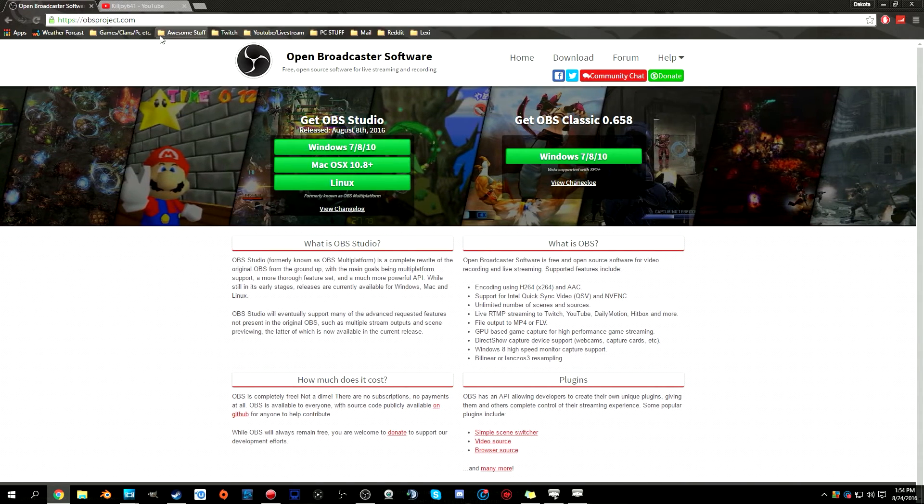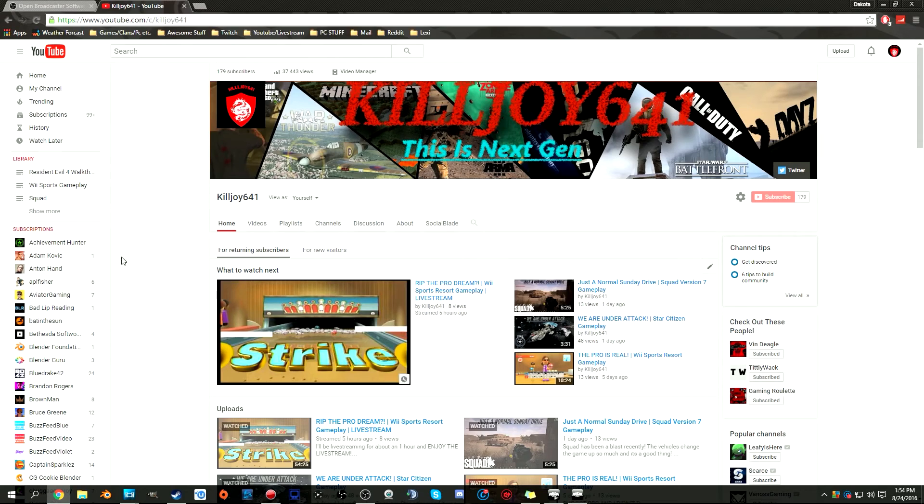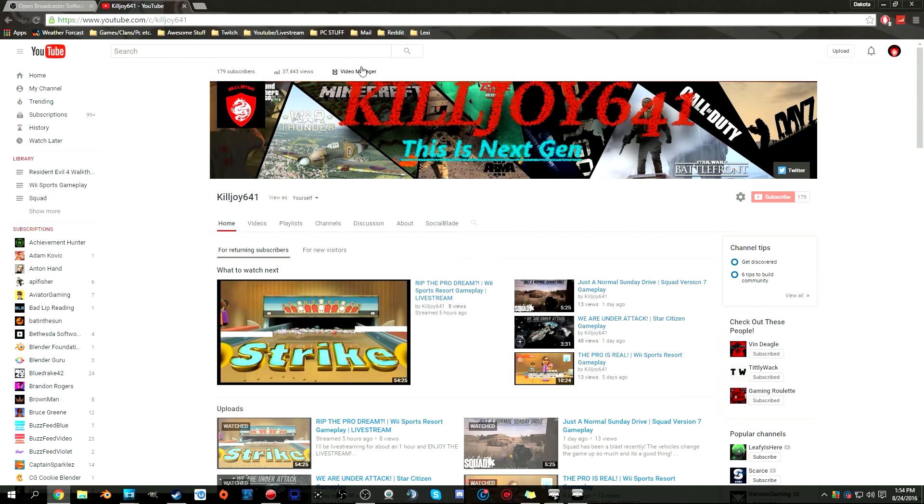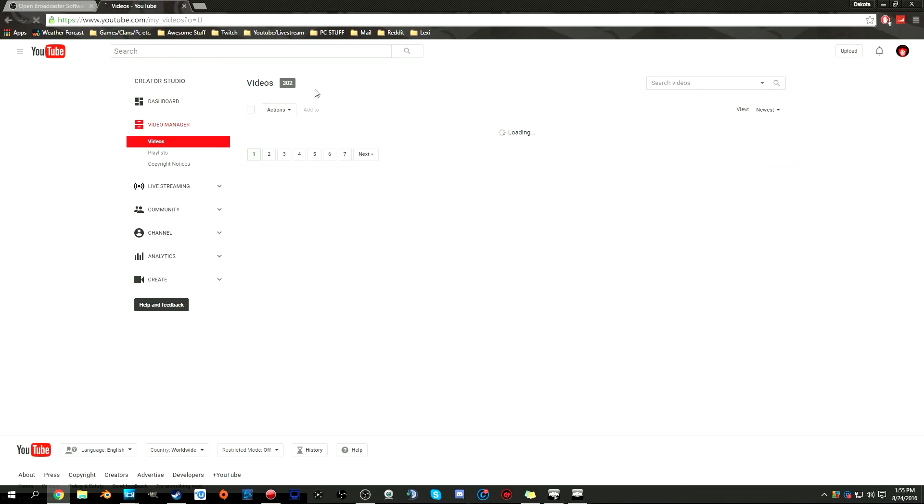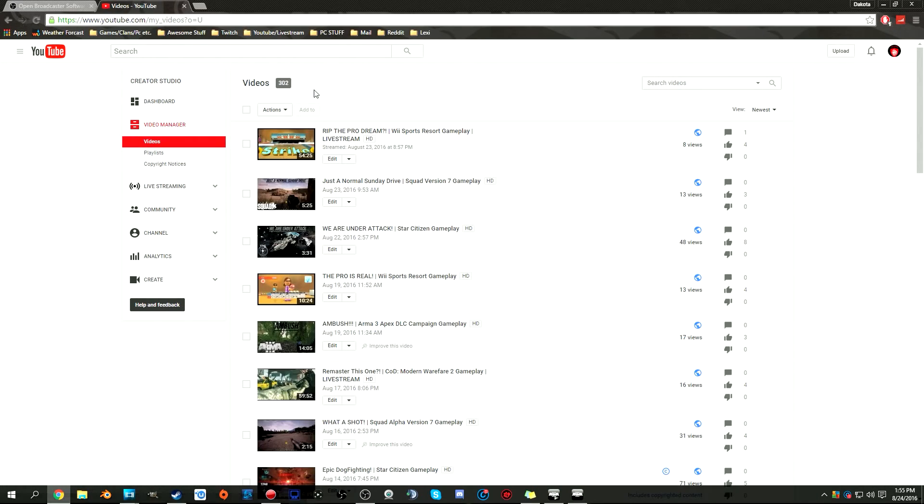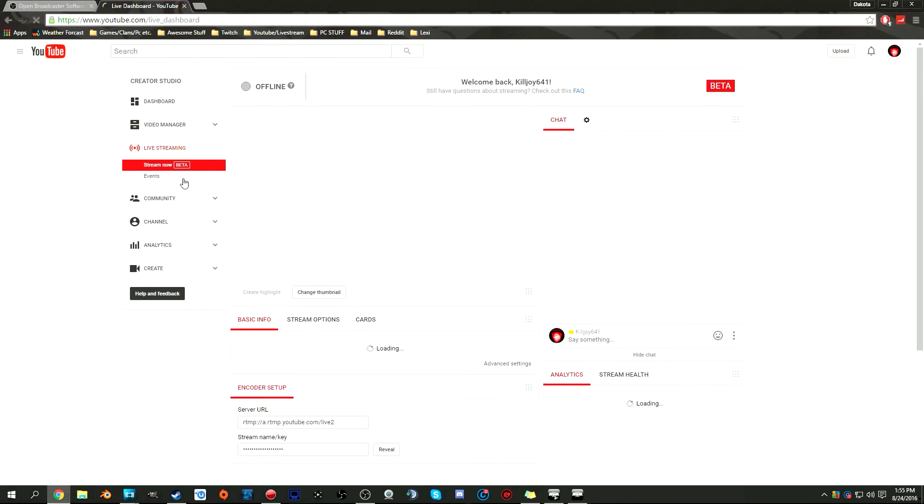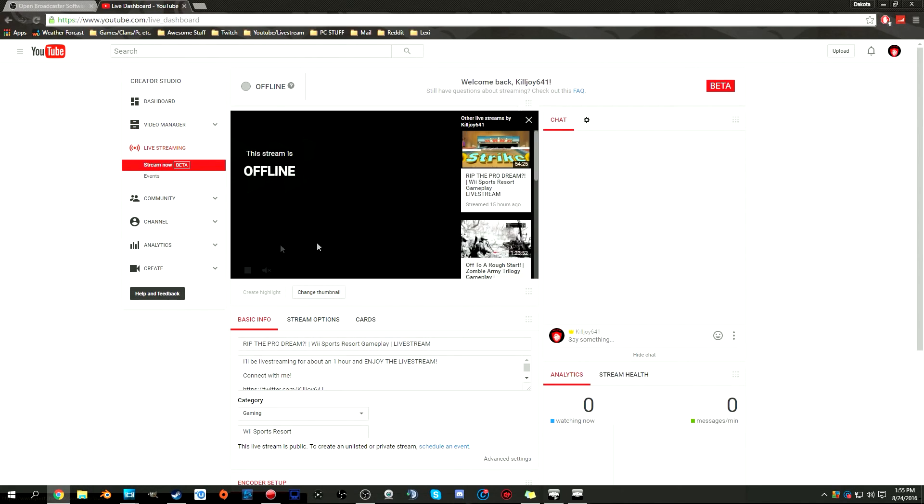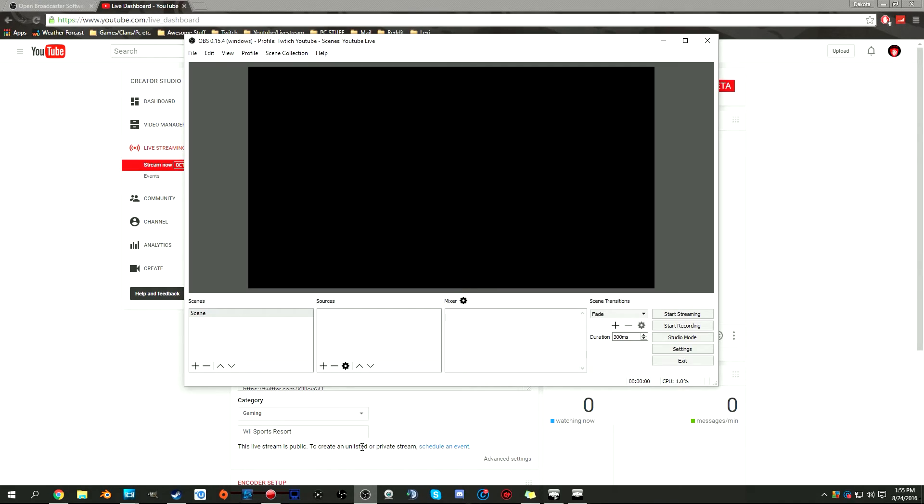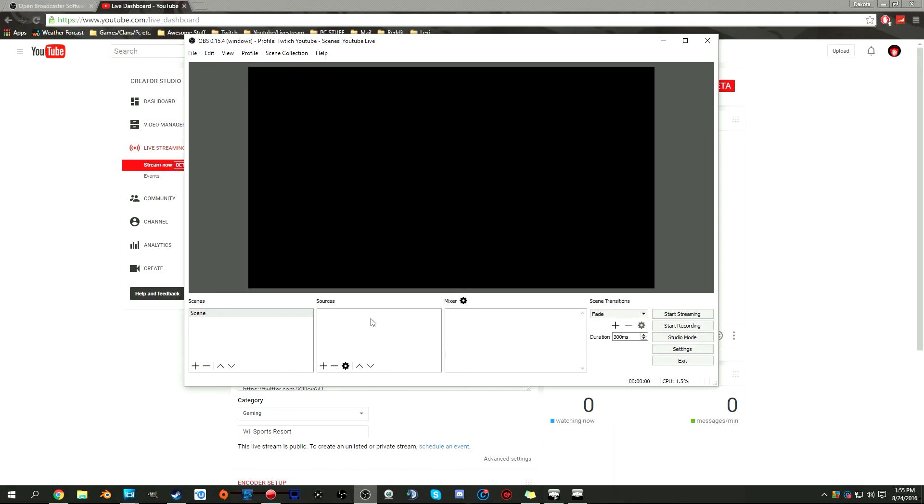Start downloading it, and while it's downloading, sign into YouTube. Go to video manager and then live stream. Once it's done downloading, install it. It will bring you up to this window with scenes and sources, same thing from the original OBS, and the mixer which is in a different place now. It looks a lot better.